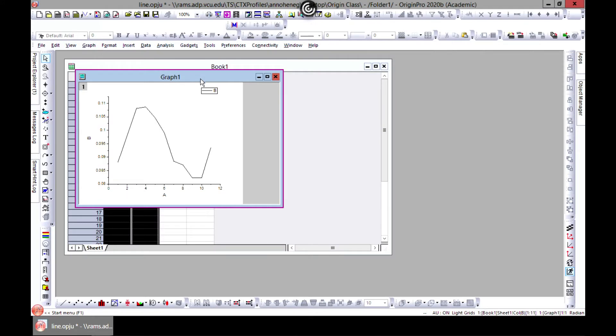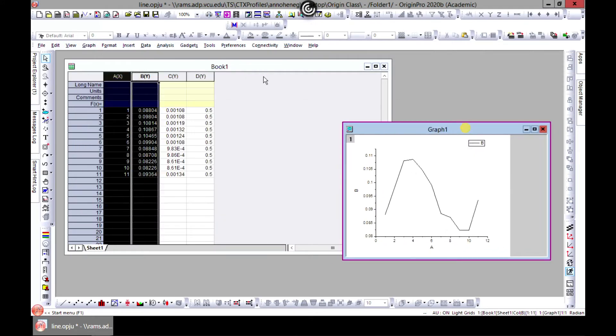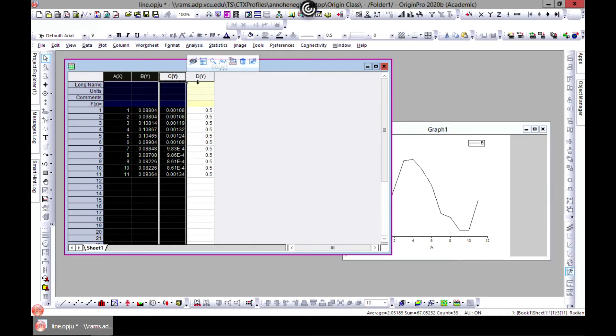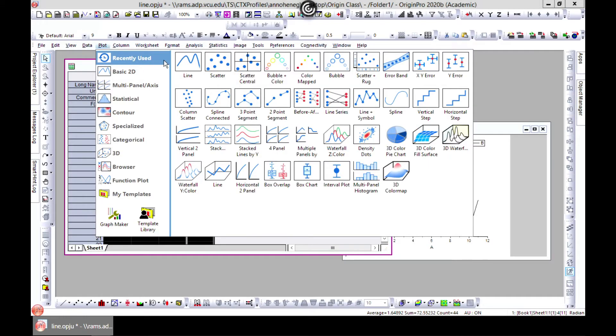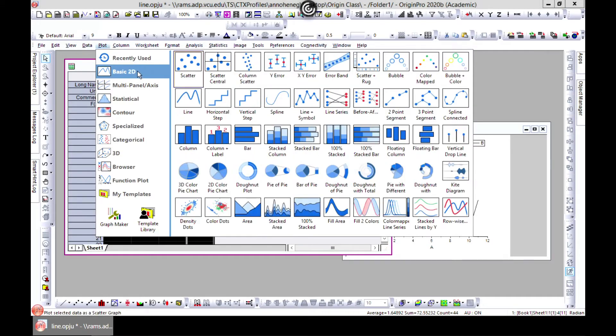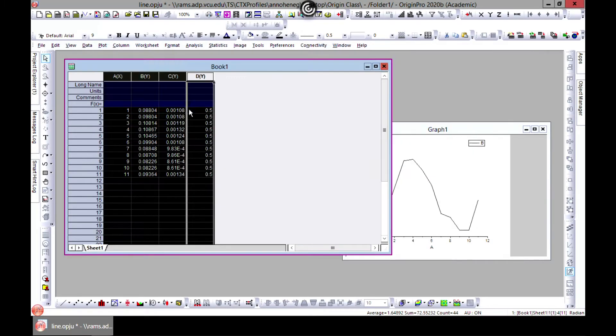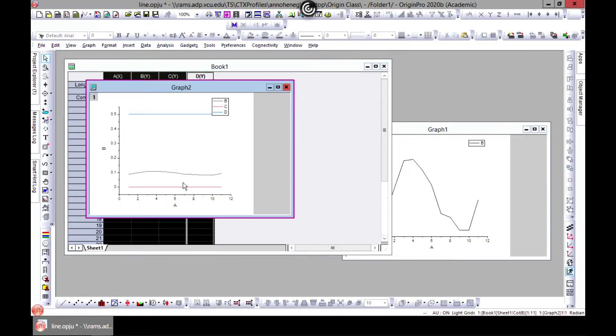In the same way you can also add many line plots to one graph. So you can go in here and go to plot and you have different lines attached.